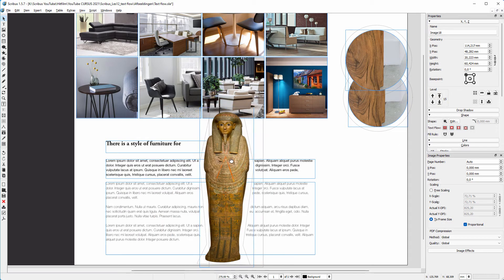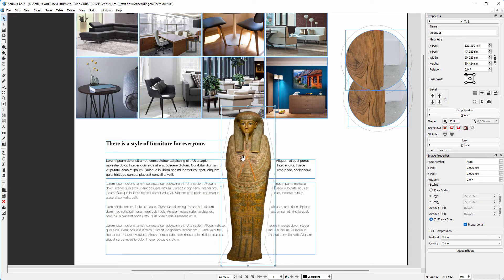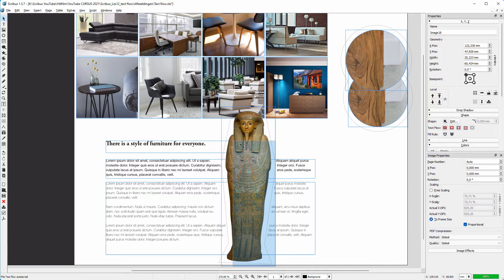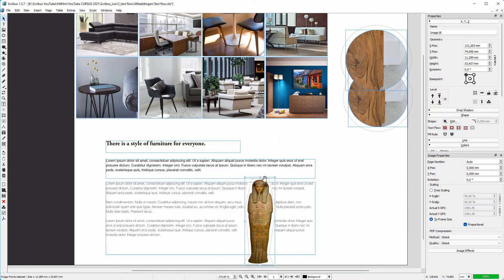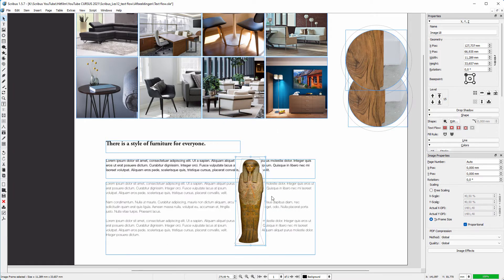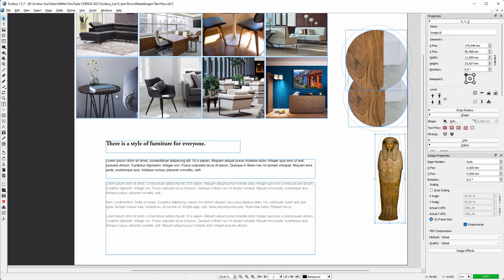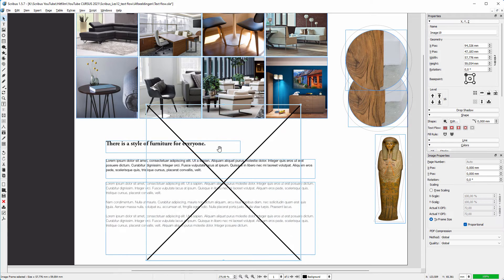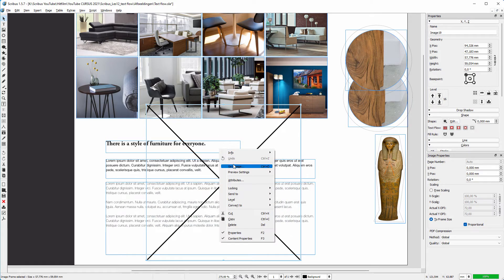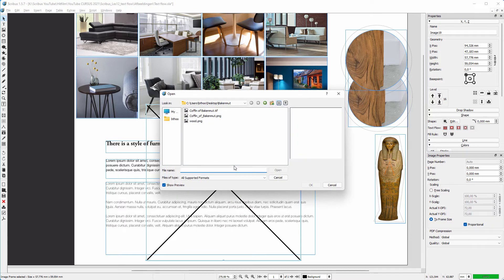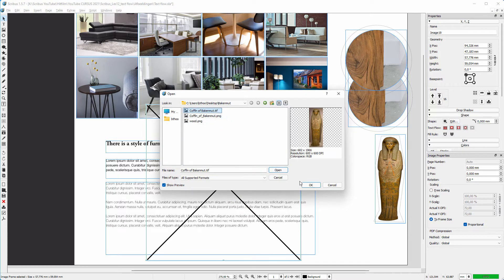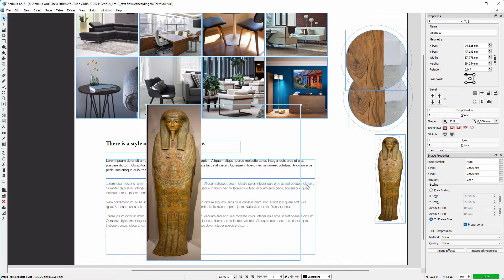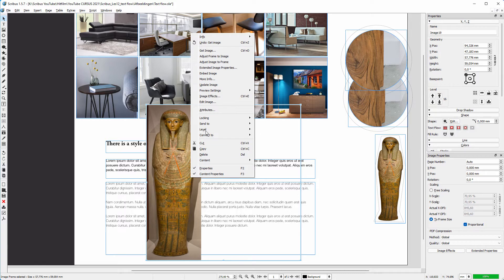To scale the image, keep both Control and Alt pressed down when you scale. Next, let's open a transparent image with a clipping path. I create an image frame again. I right-click and choose Get Image. I open the image with the clipping path. I right-click and choose Adjust Frame to Image.